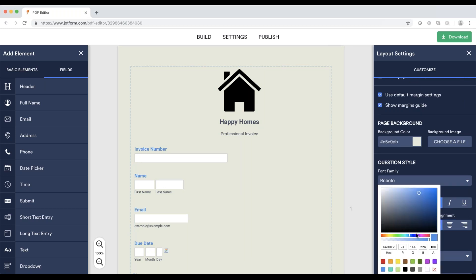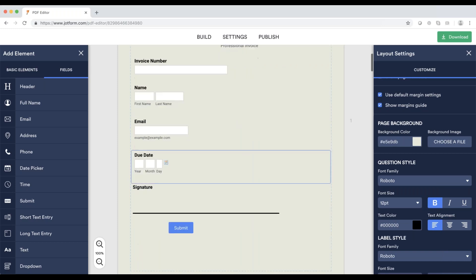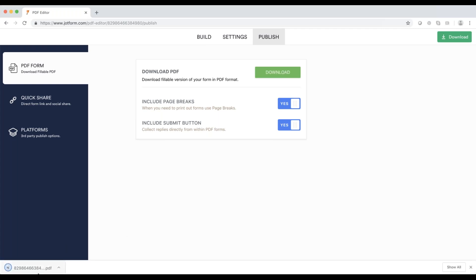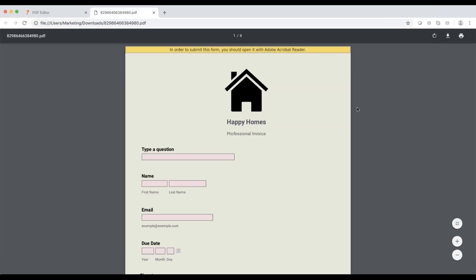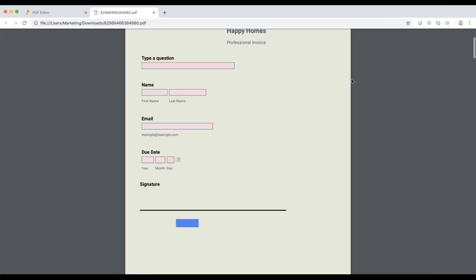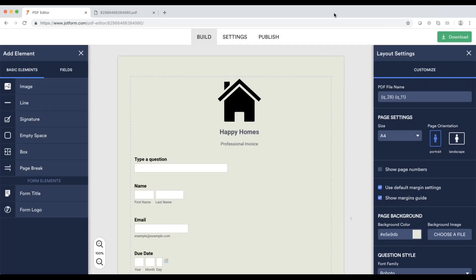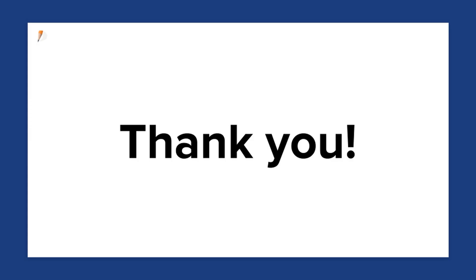I'm going to change the text color to black so it looks more professional. I'll publish this, then download it, and there we have it. Creating a PDF out of your forms is super easy and extremely customizable. No matter what industry you're in or what type of organization you work at, you can easily create and edit PDFs with JotForm PDF Editor. Thanks for watching the demo — we hope you found it very useful. We're now going to open the floor to questions.